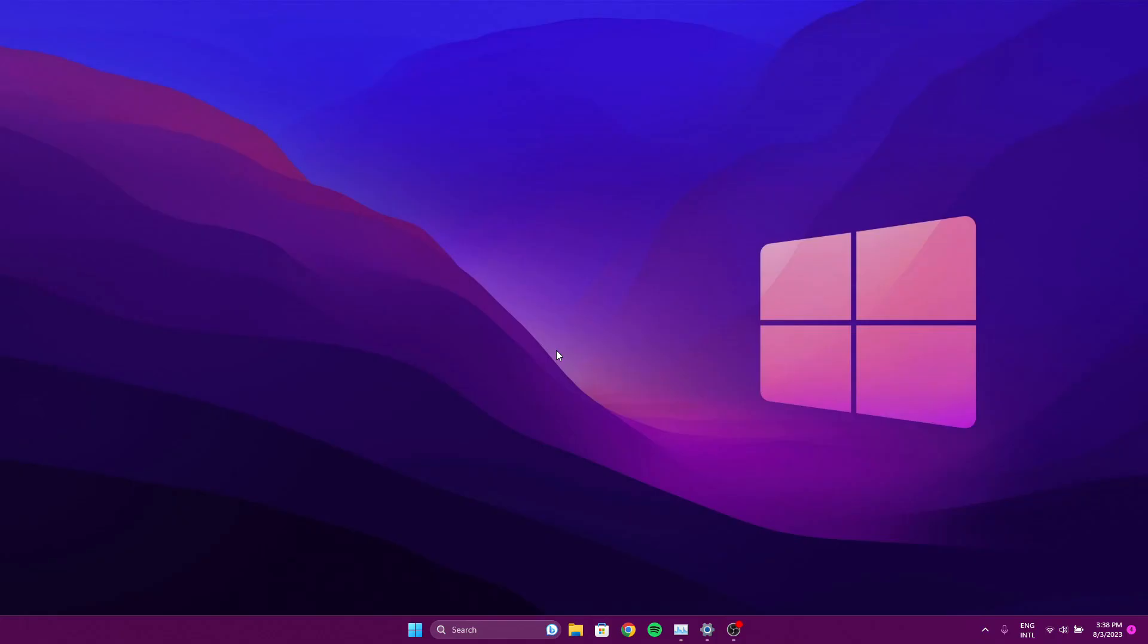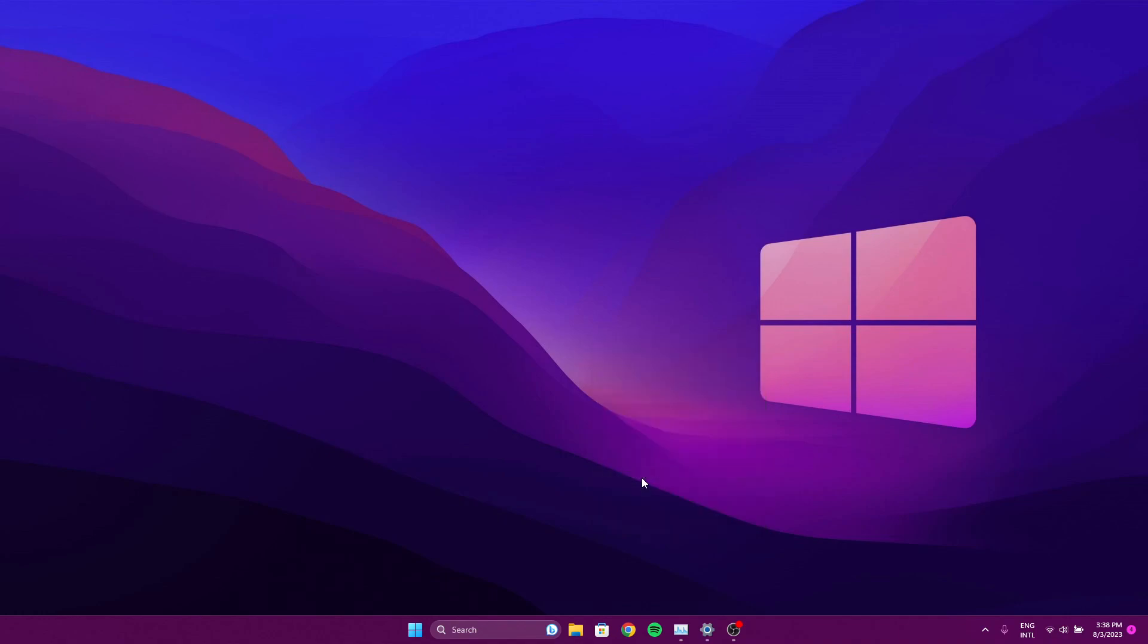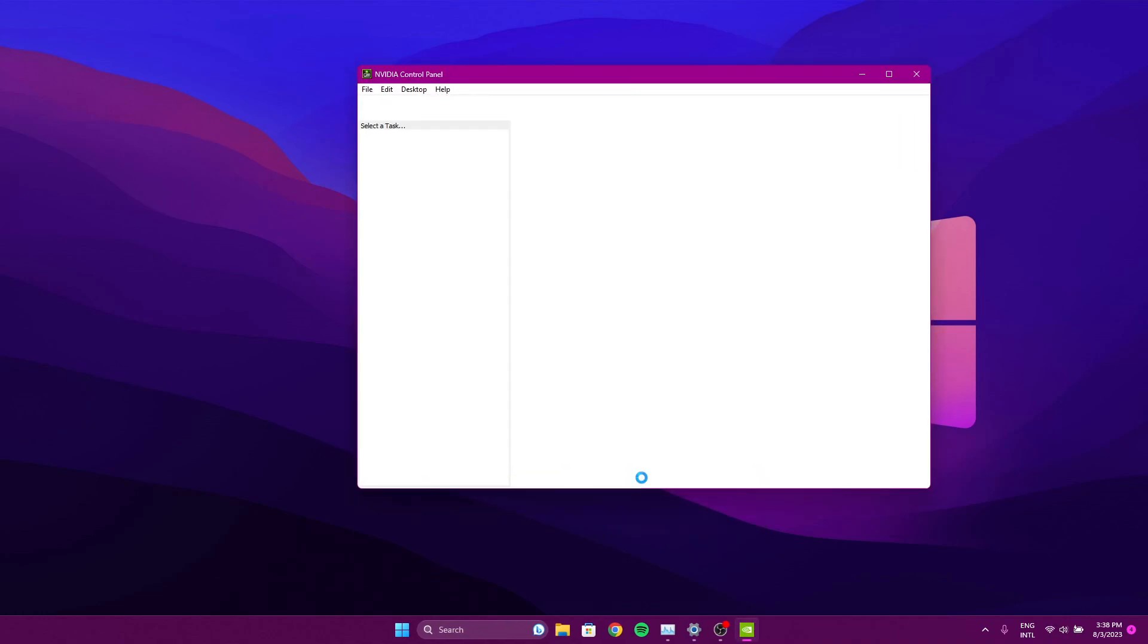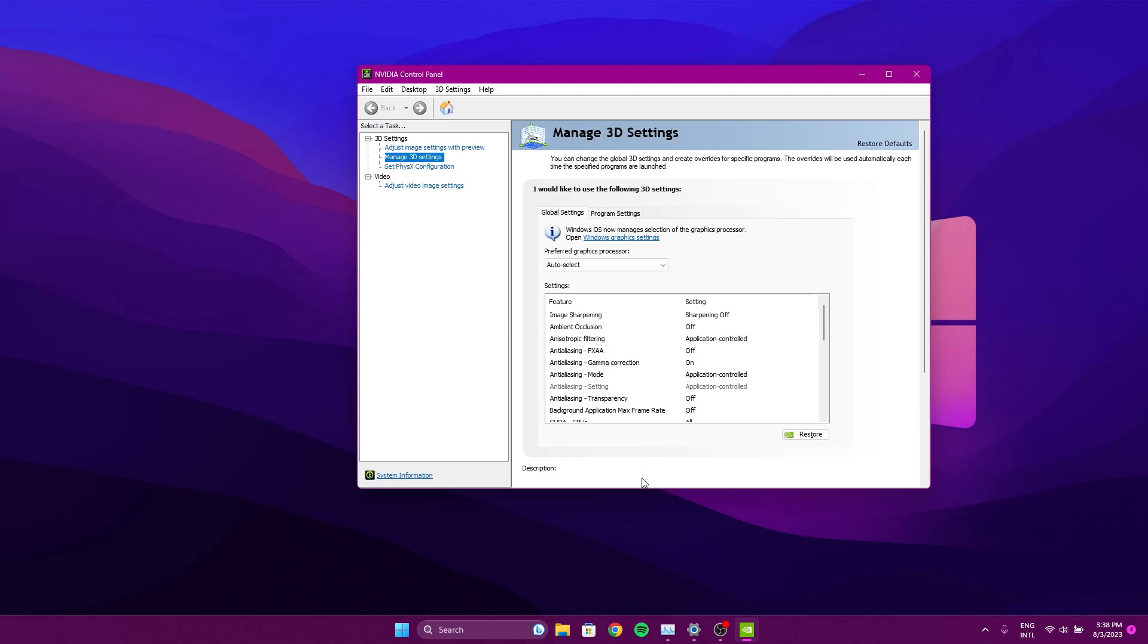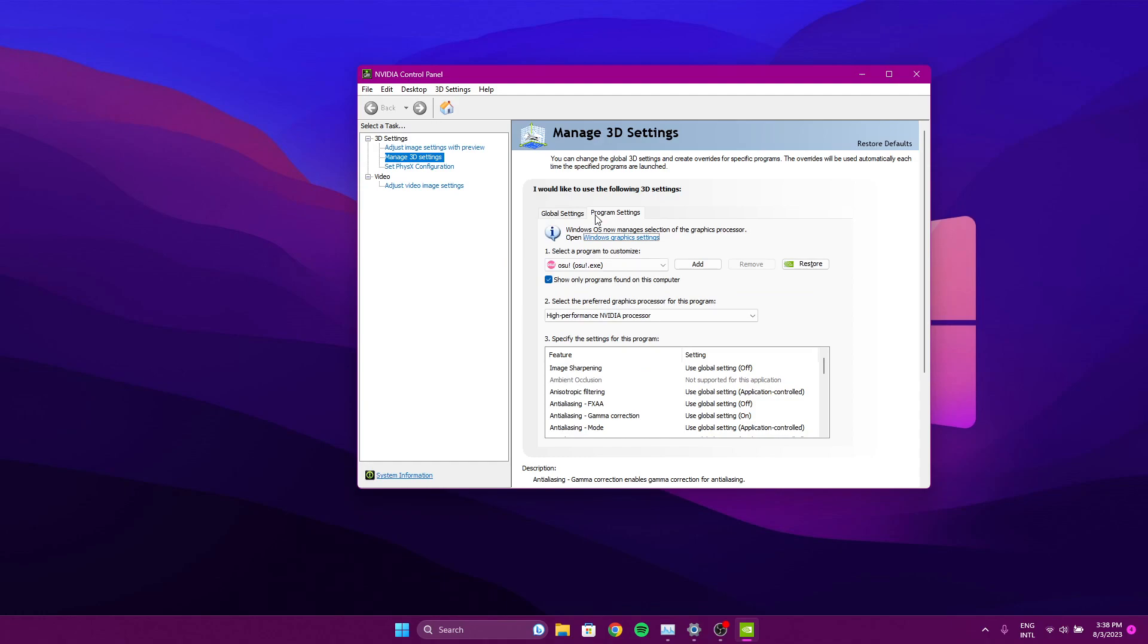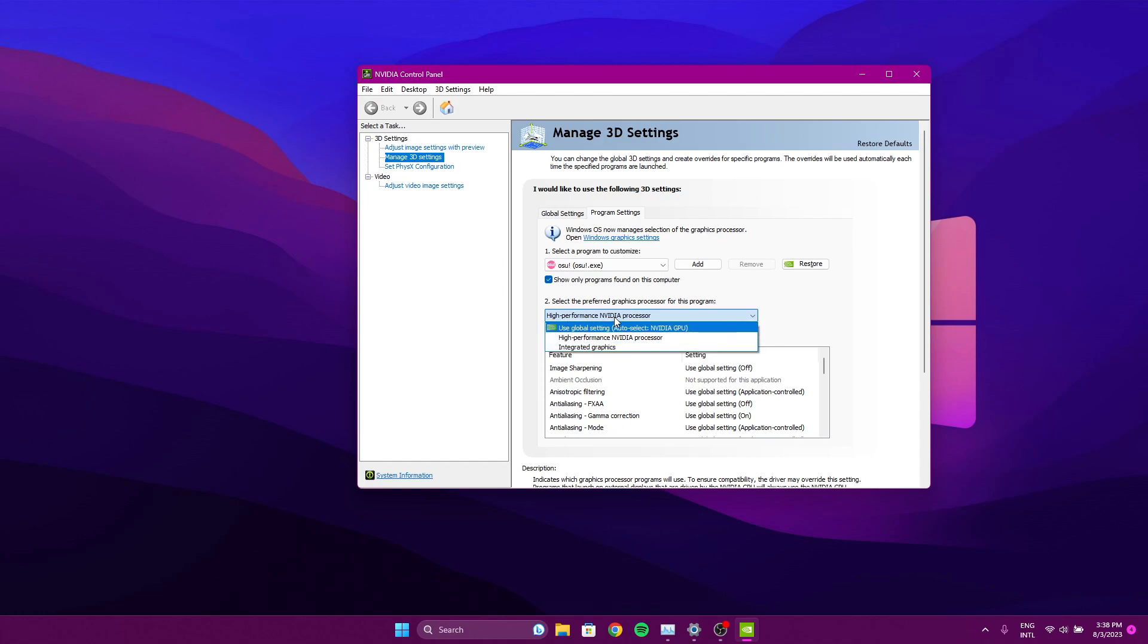I did forget to mention before I leave that in Windows 10, if you want to do this process as well, you just have to right-click on your desktop, check the NVIDIA control panel or the AMD equivalent, and in program settings you should be able to look for osu!. And then here is where you would select whether to use the NVIDIA graphics card or the integrated graphics.